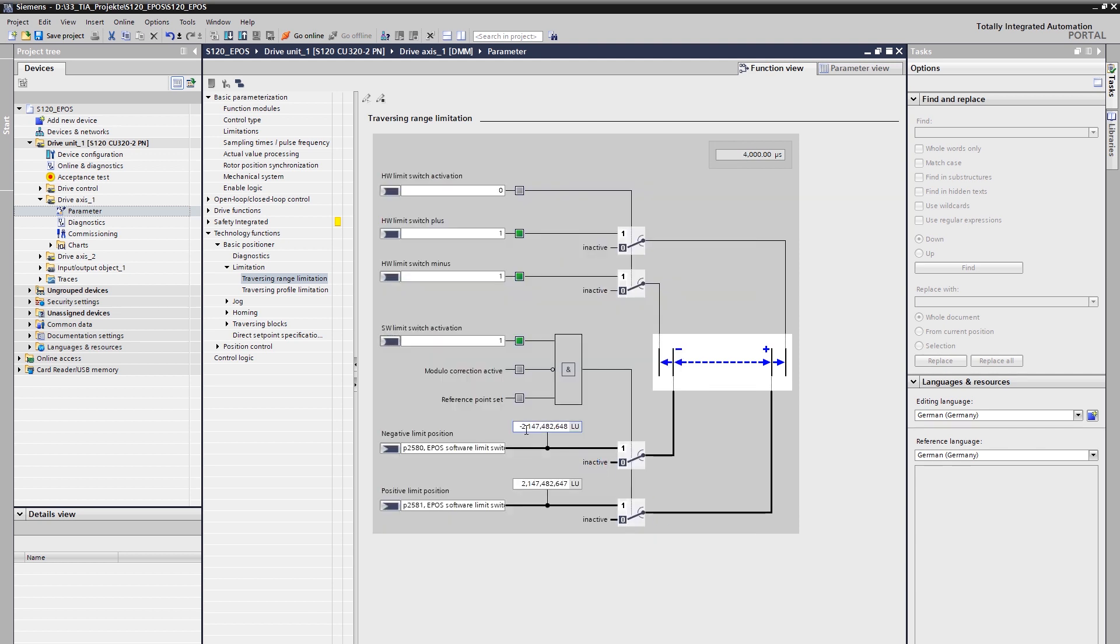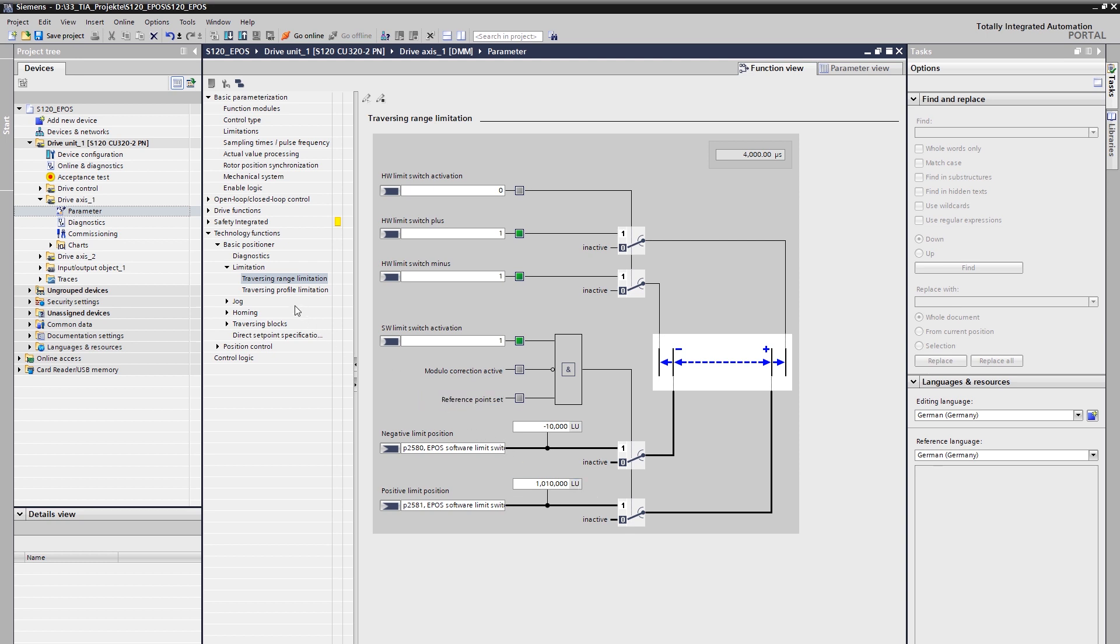For our example, we only use the software limit switches. With active software limit switches, the target position is checked. If this is outside the travel range, a warning is issued. The travel range or the working range in our example application is 1 m or 1000 mm. The selected positioning resolution in micrometer results in a travel range between 0 LU and 1000000 LU. Experience has shown that the end positions are selected to be slightly larger than the required travel range for the application. In this example, 10 mm or 10000 LU is added in each case.